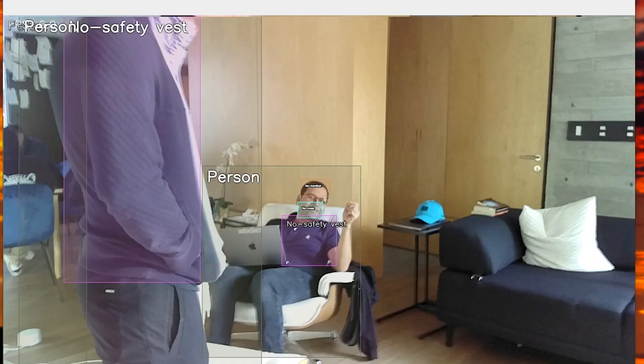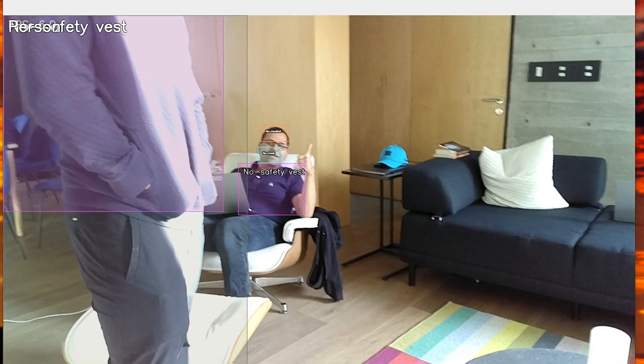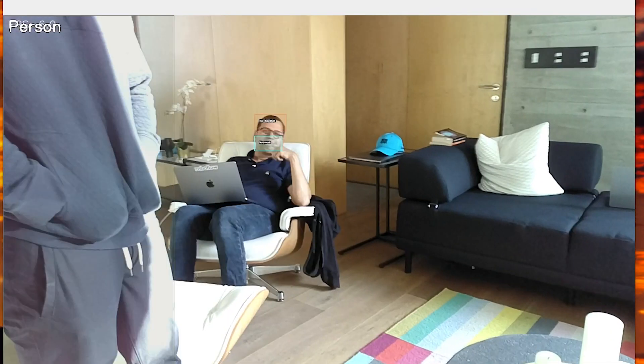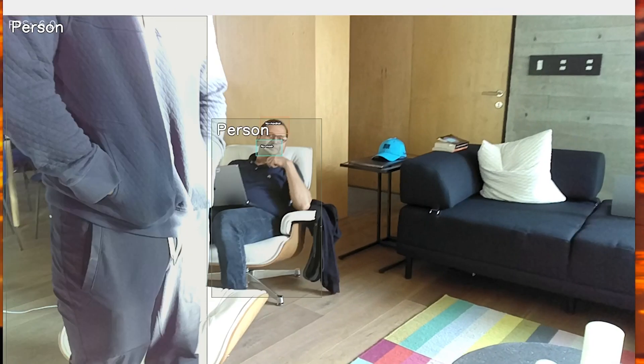And we're viewing no safety vest, no mask, no hard hat, and person as classes. And you notice that this is tracking seamlessly across different people.